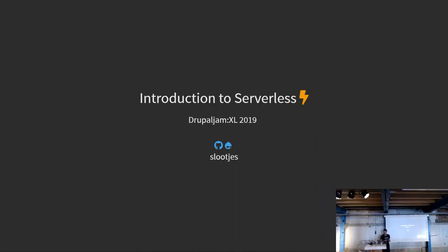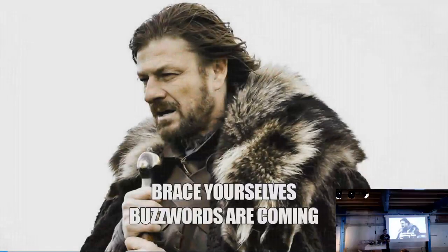Welcome to the session, Introduction to Serverless. It's called Drupal and Serverless in the program. I will mention Drupal, don't worry. Just so you know, there will be buzzwords.